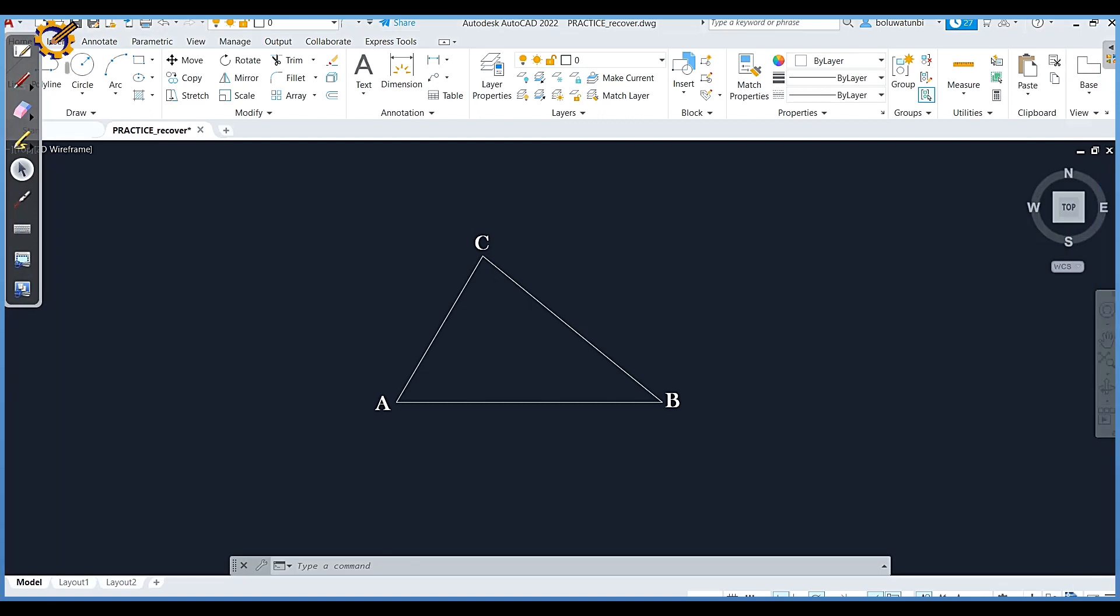Good day and welcome to today's construction class. My name is Uluwaton B. Blessing Olalikon, the founder of My K-Tech. Today we'll be considering the concept of inscribing a triangle.